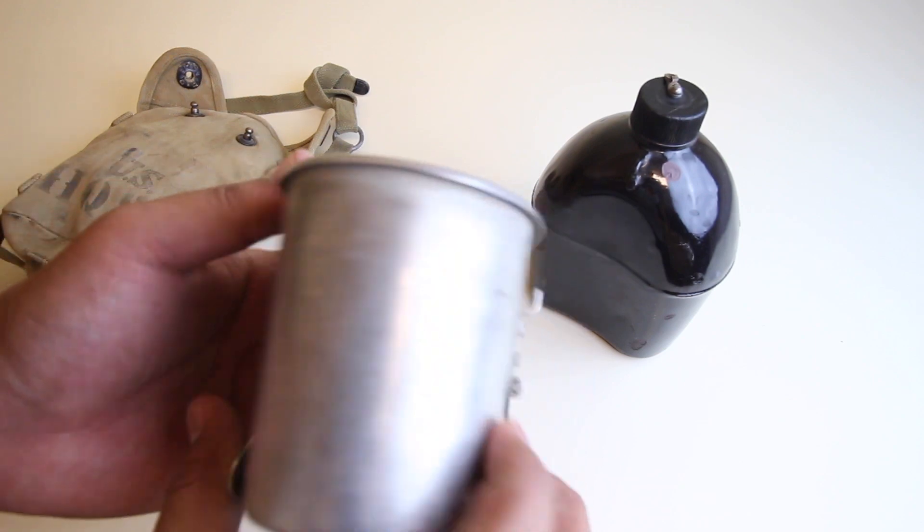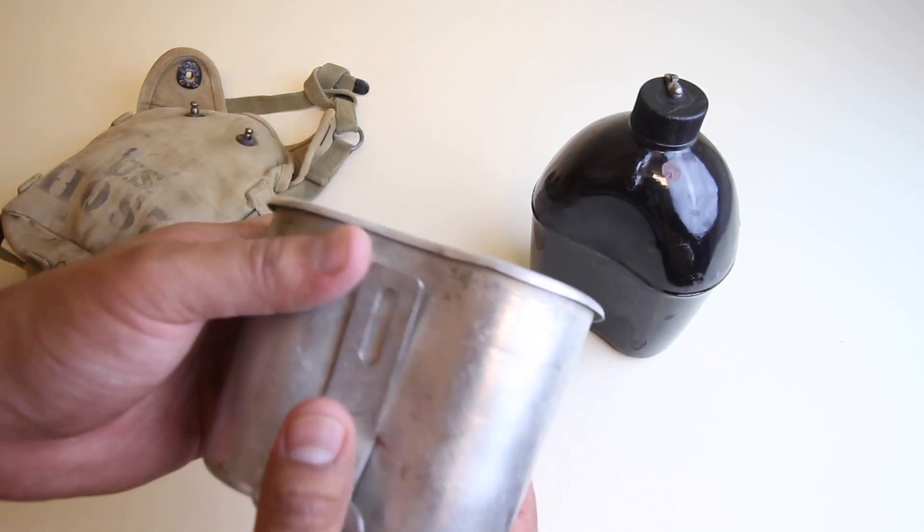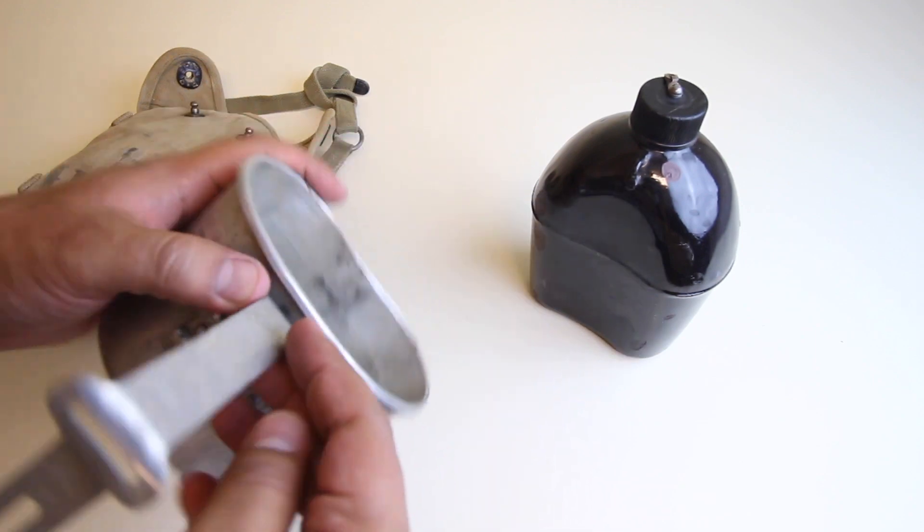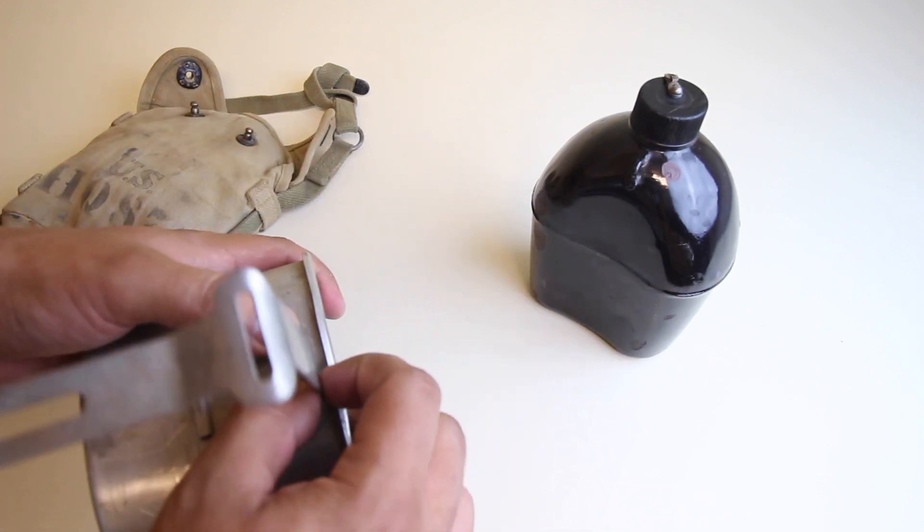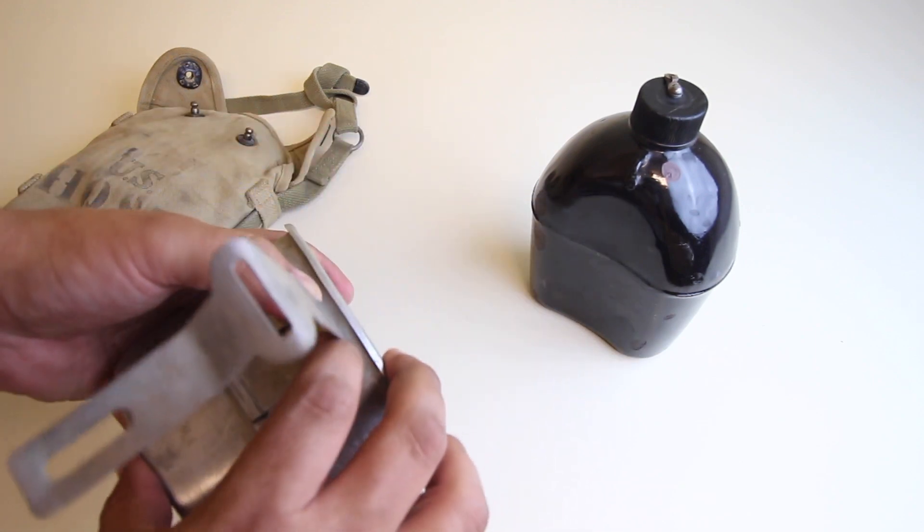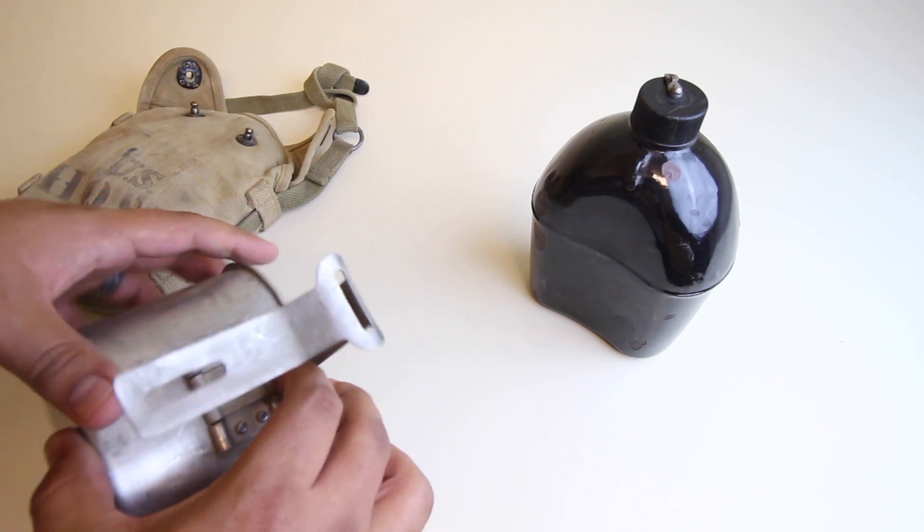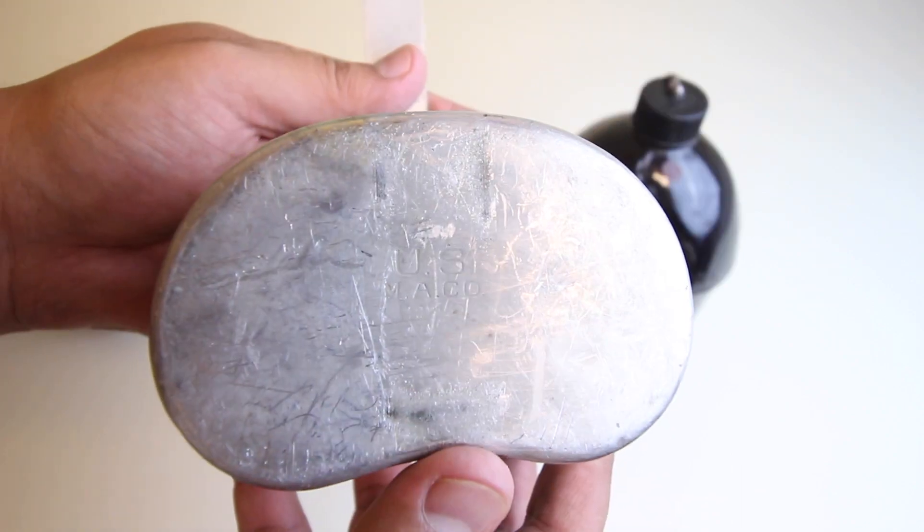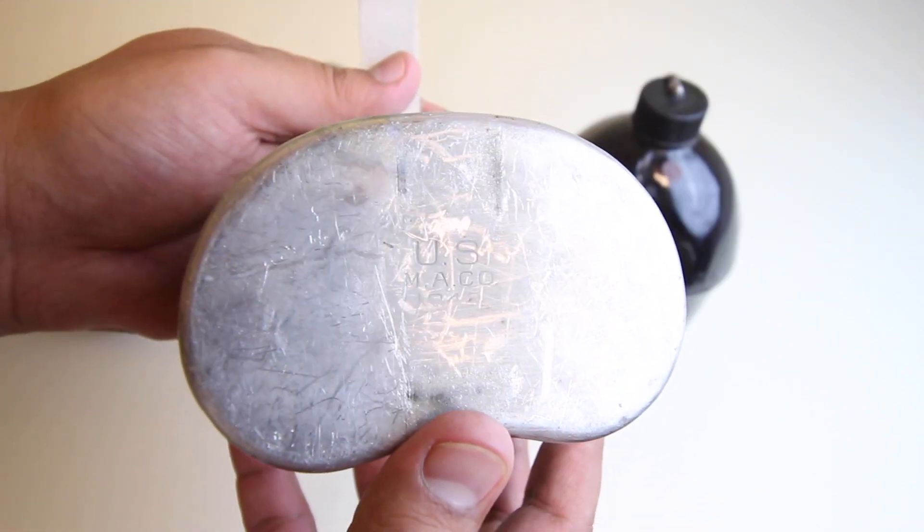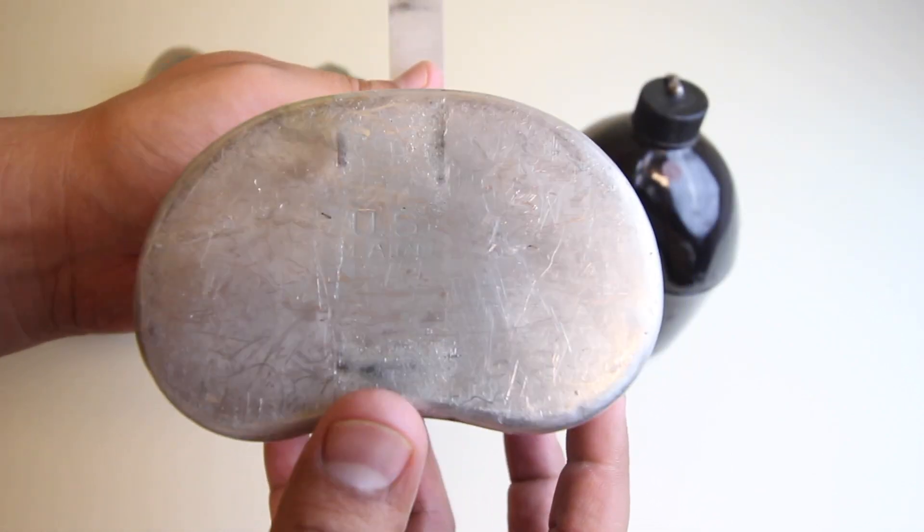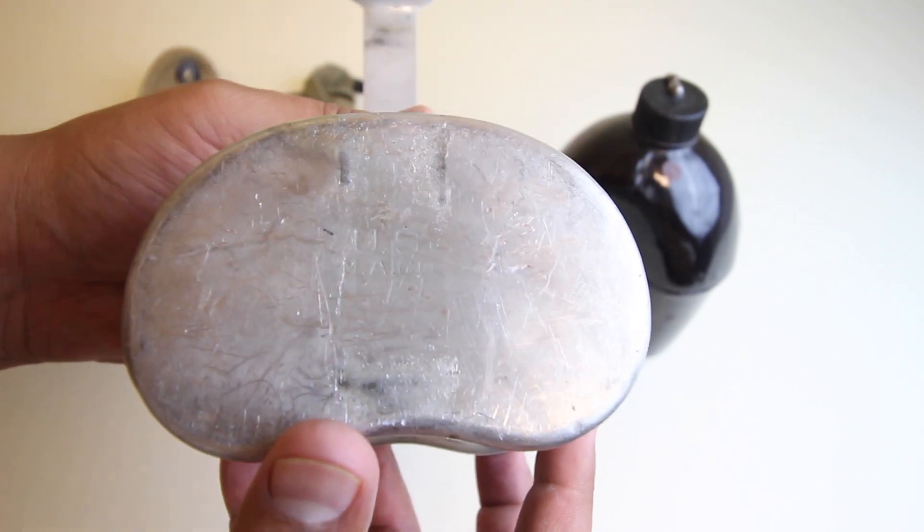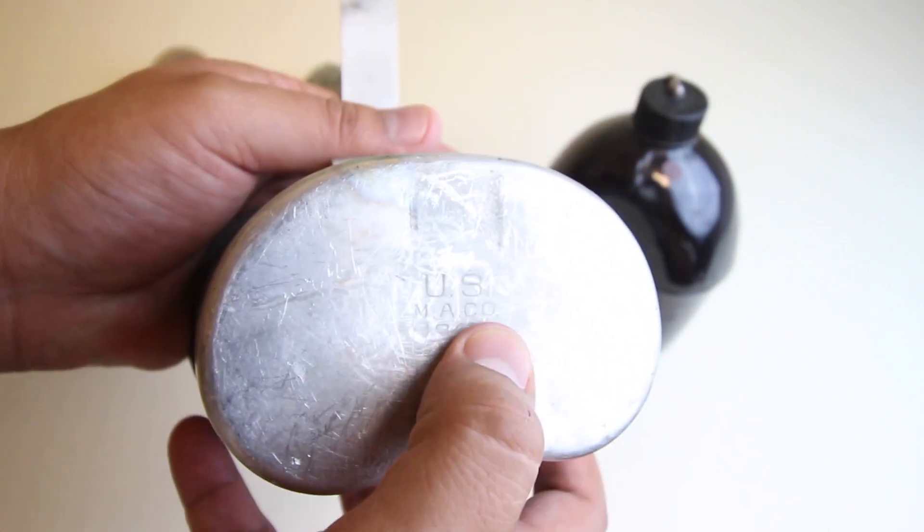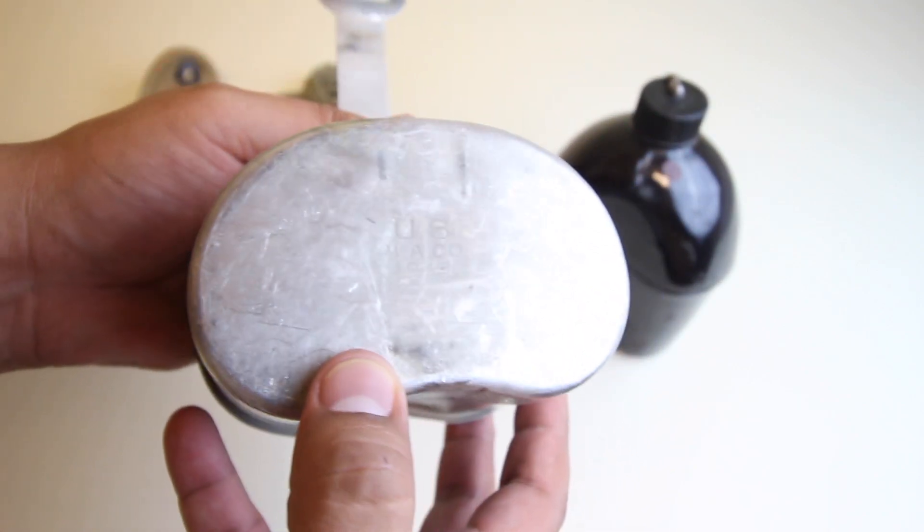Just wanted to show you guys. This canteen cup is just your regular military canteen cup. I don't know if you guys can see that, but it says 1943, I believe. It's a little bit faded.